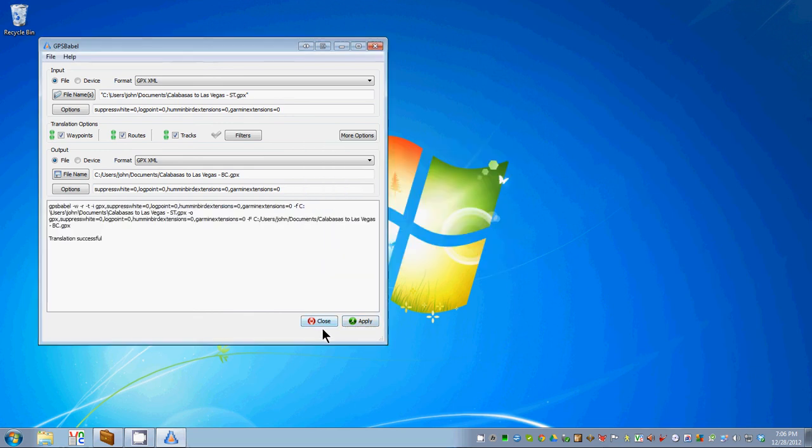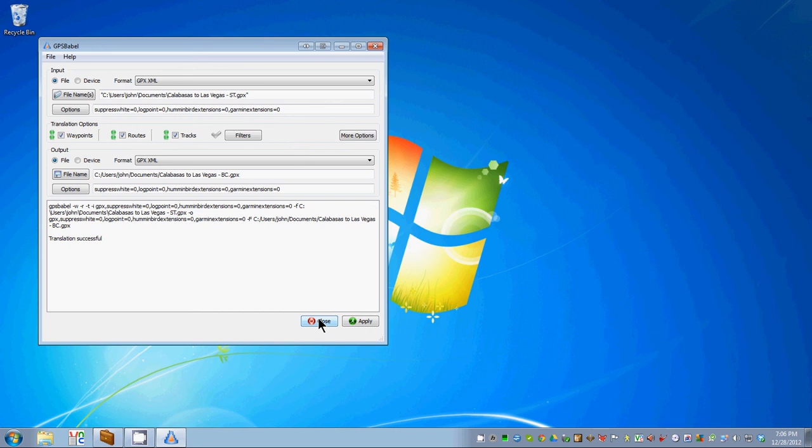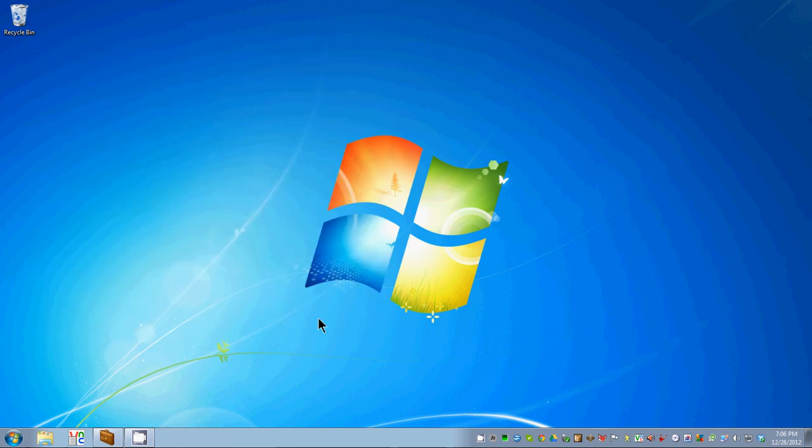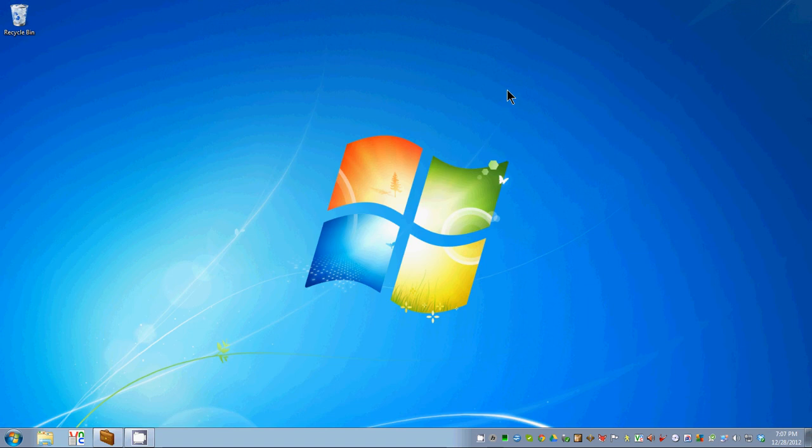Translation successful. Now we have a file that can be loaded into Basecamp. We can close GPS Babel. That's the end of this section. The next section will deal with loading the file into Basecamp and recalculating it so the route somewhat mirrors the Streets and Trips route.